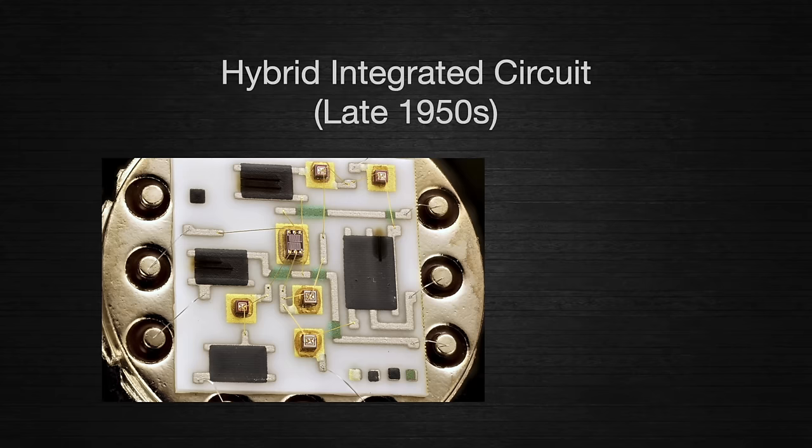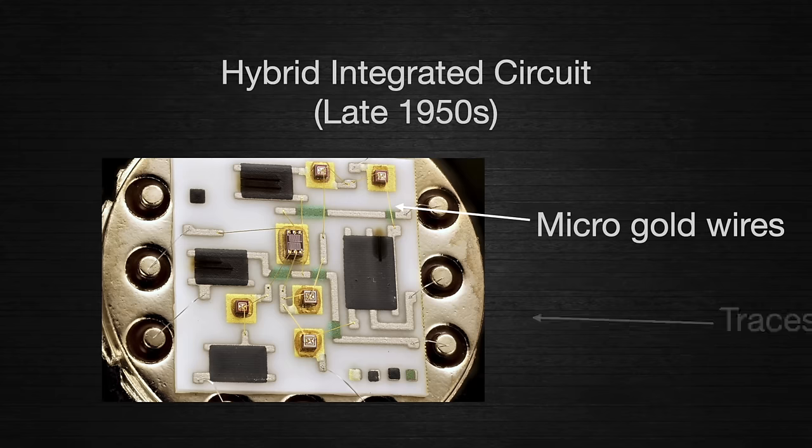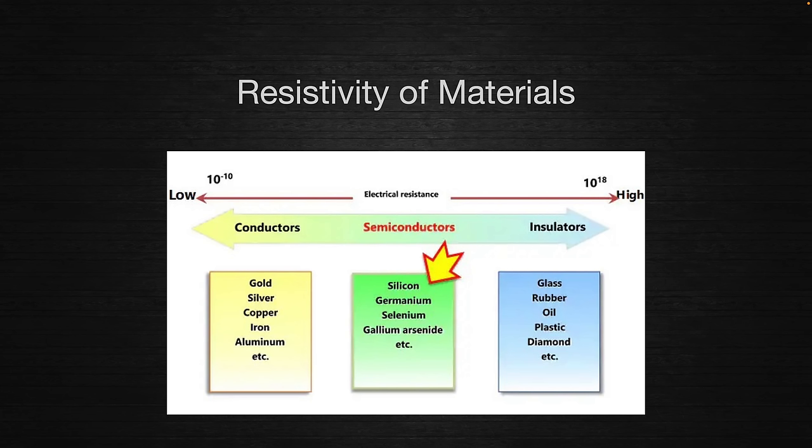A surprisingly difficult obstacle to overcome when building a circuit on a single chip is how do you wire the components together? No one could figure out an inexpensive way to create interconnections between two devices on the same chip. Semiconductors aren't insulators, so any metal wires on their surface would need their own insulation to prevent short circuits. This really wasn't feasible at the time, so the idea of a true integrated circuit wasn't seriously considered.